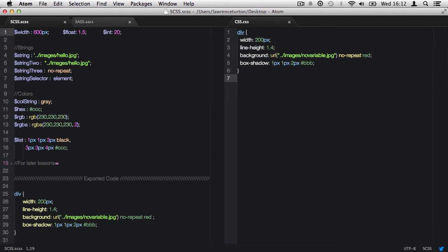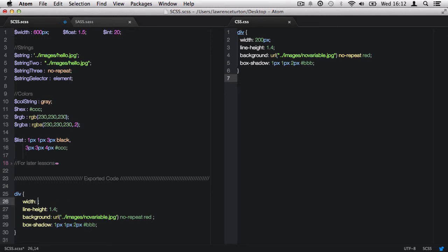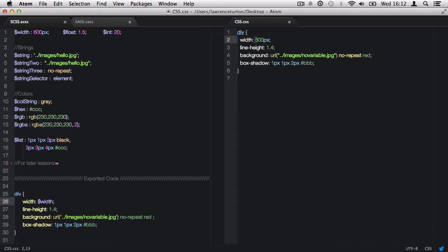First of all, instead of declaring the width right here statically, I can easily delete that value out and then call back the width variable. We just type it as we did here, the dollar sign, then the name of the variable, hit save. And you'll notice that this will change from 200 to 600.